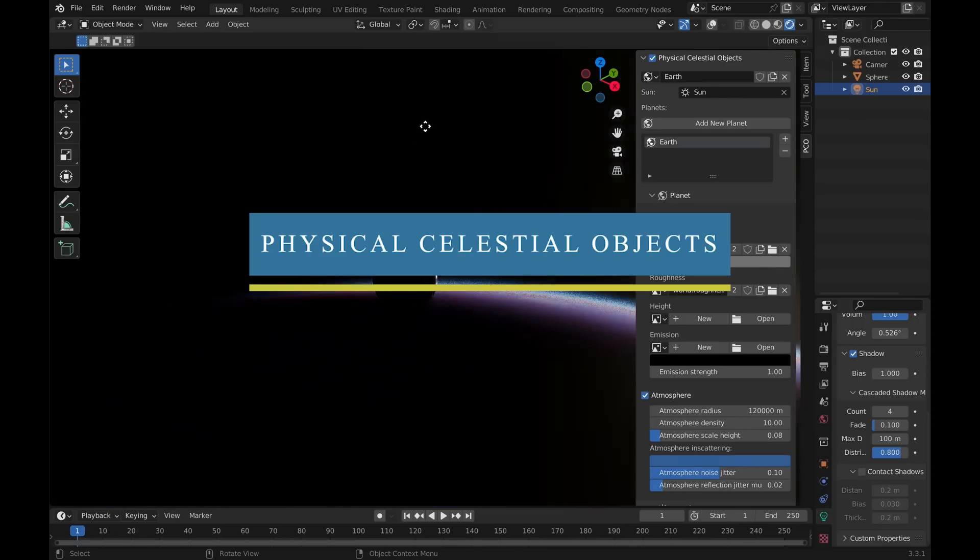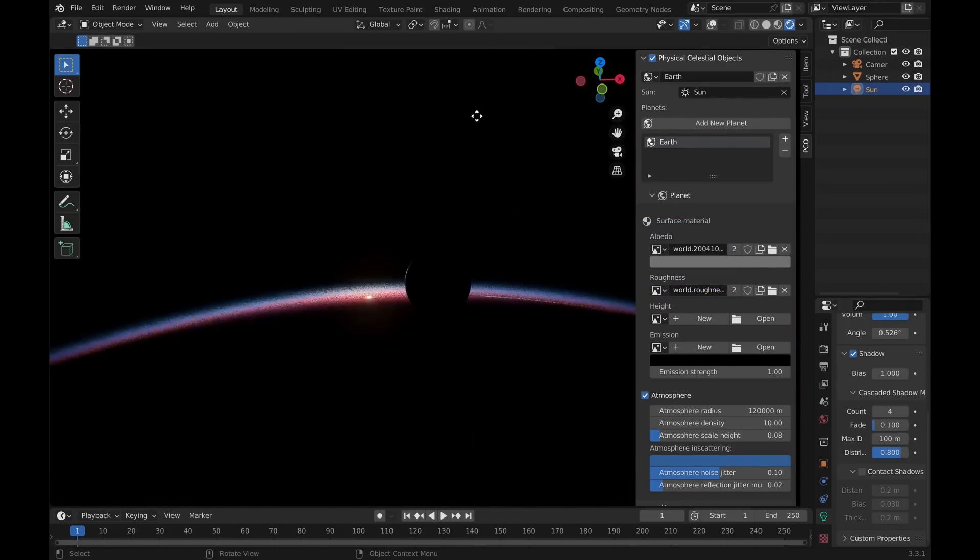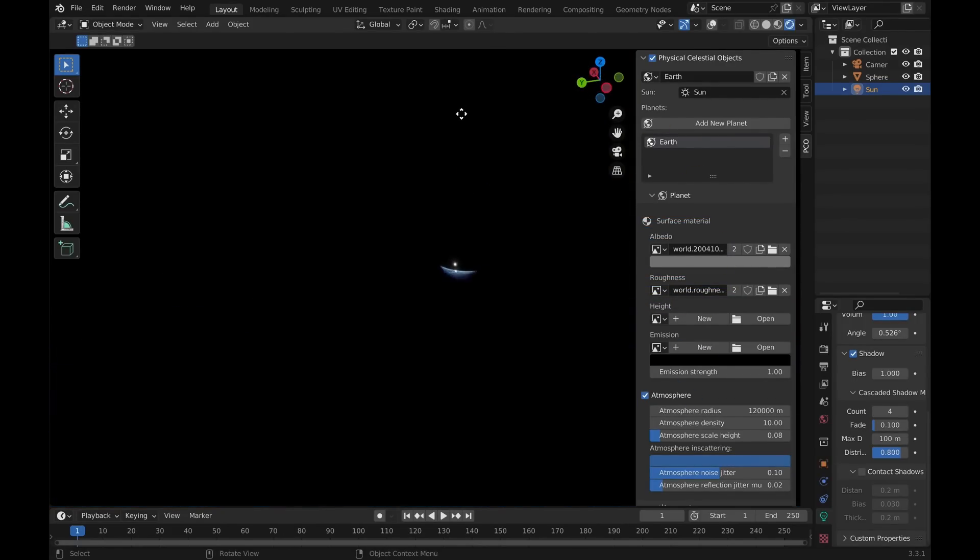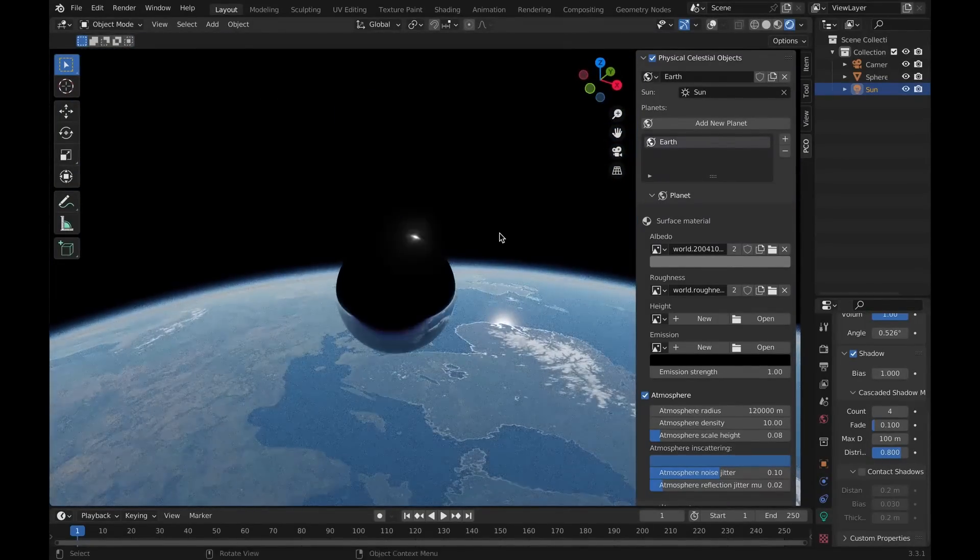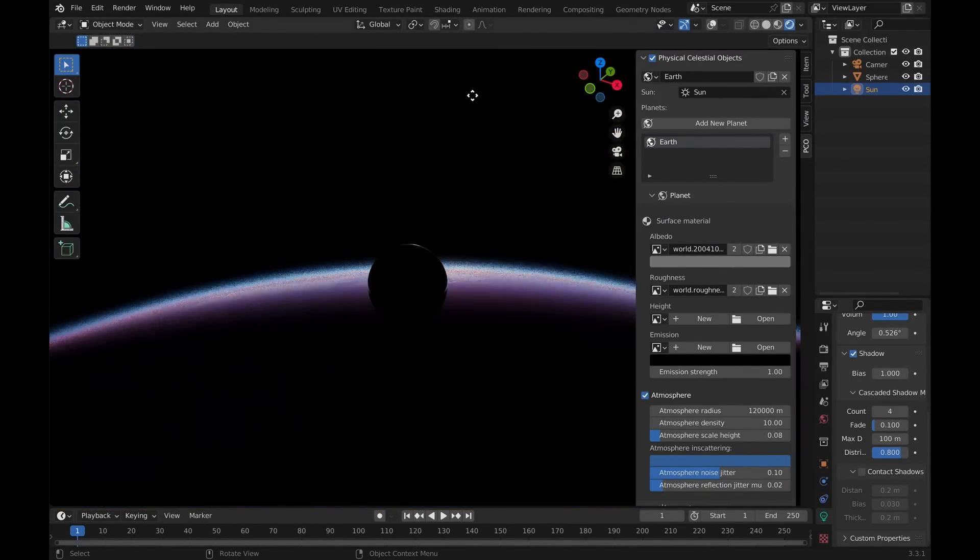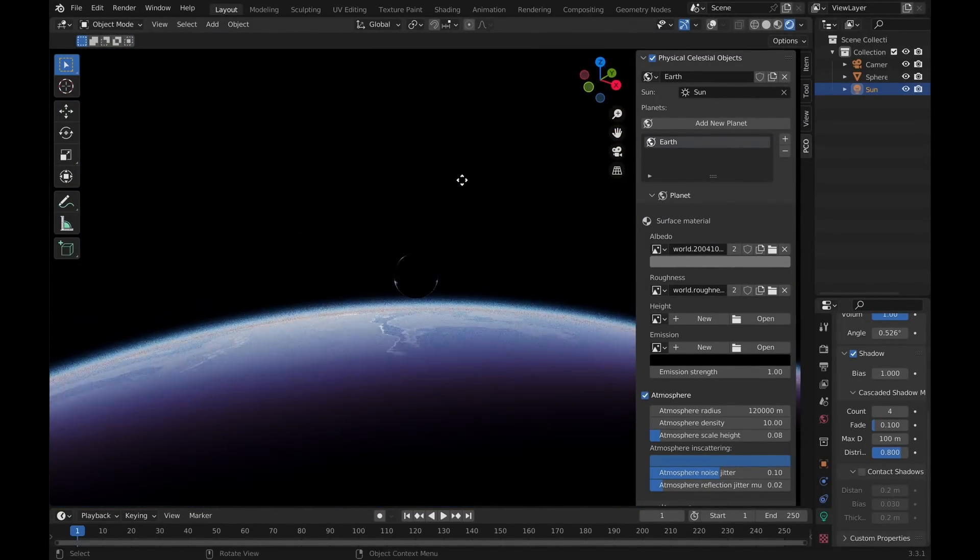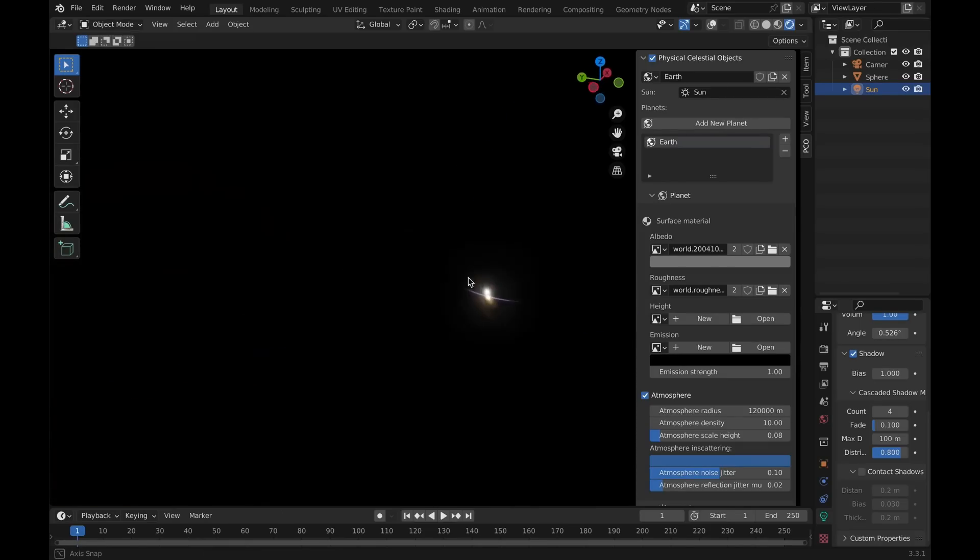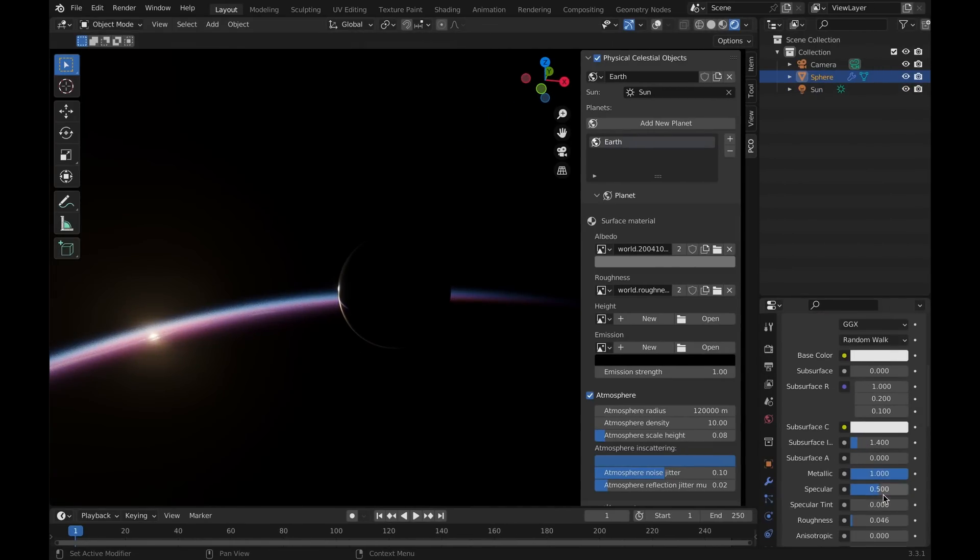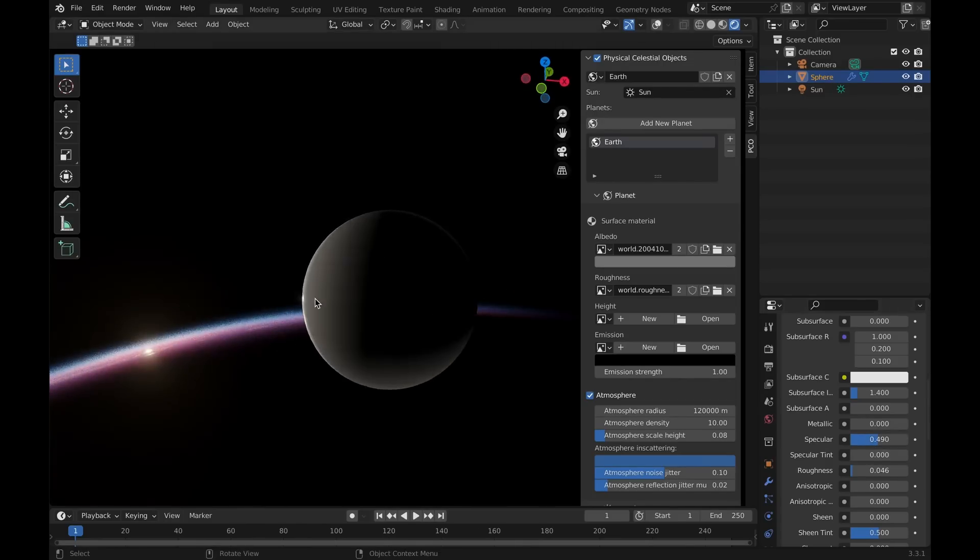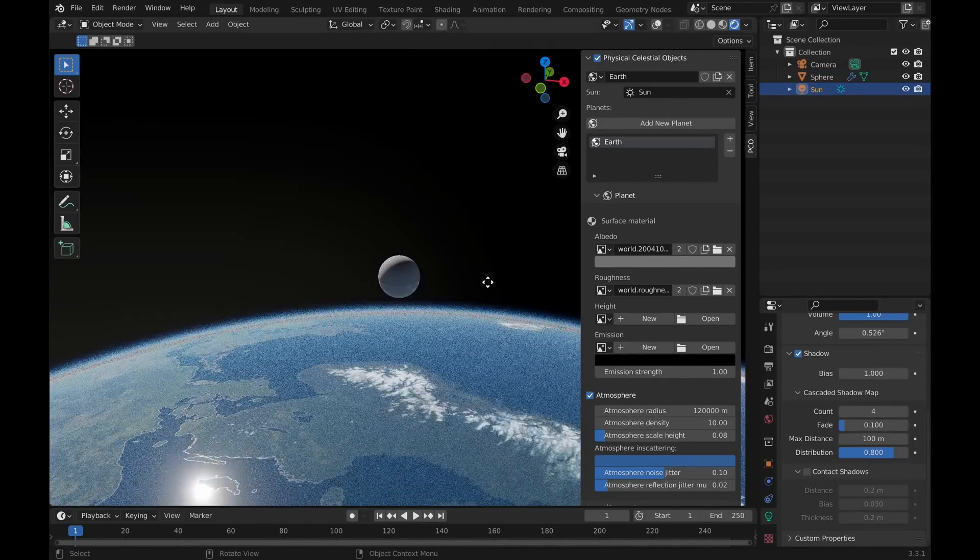Also, the folks at Physical Add-ons who created Physical Starlight and Atmosphere add-on have come up recently with quite an interesting new add-on, and they named it Physical Celestial Objects. Basically it is a tool to build physically accurate planets at a realistic scale. It enables you to add and build planets and celestial bodies in real time without losing any quality or accuracy.